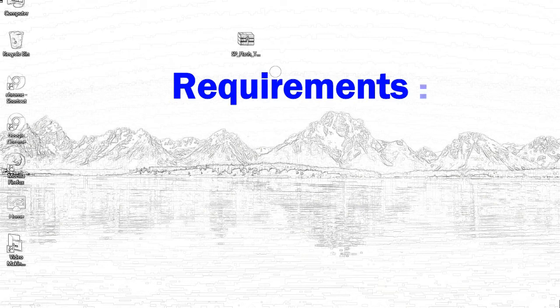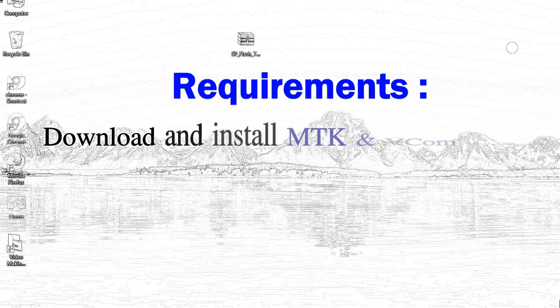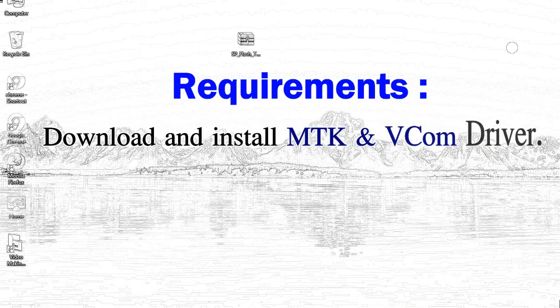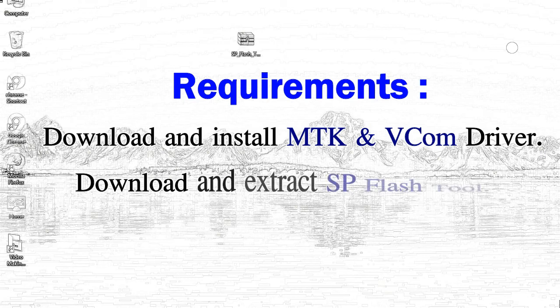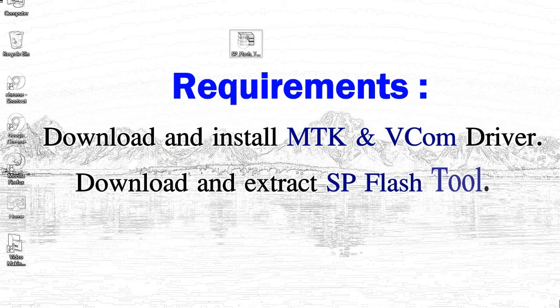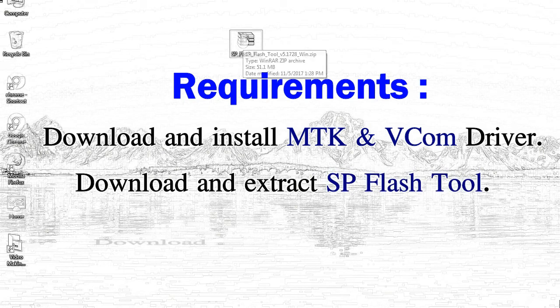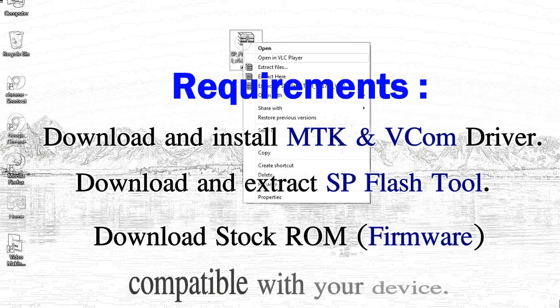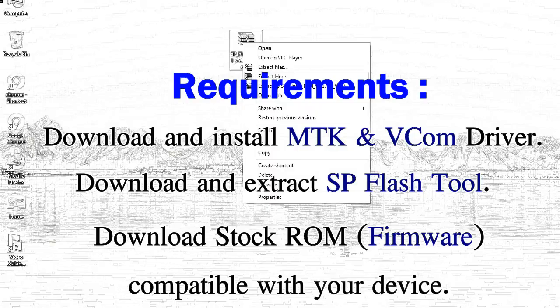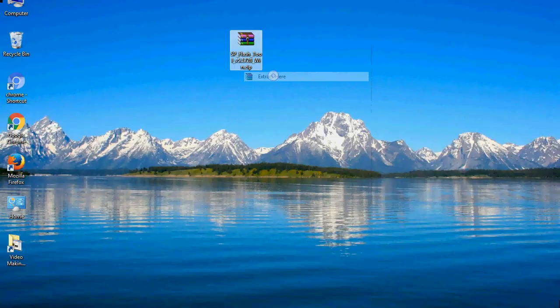Requirements: First, download and install MediaTek driver. Second, download and extract smartphone flash tool. Third, download stock ROM.